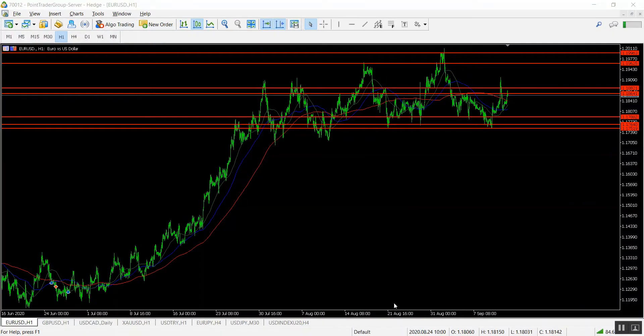Hello traders and welcome to this video. This is Chad Abdu with the analysis of the last day of the week from Point Trader Group. As usual we are going to start with the euro against the American dollar on the one hour time frame.